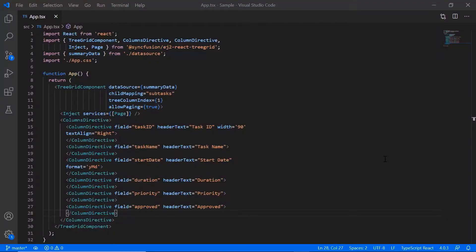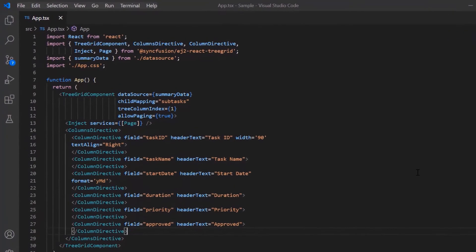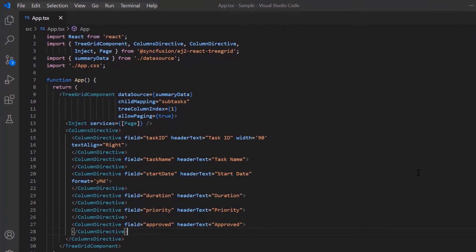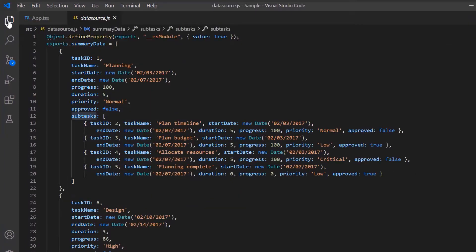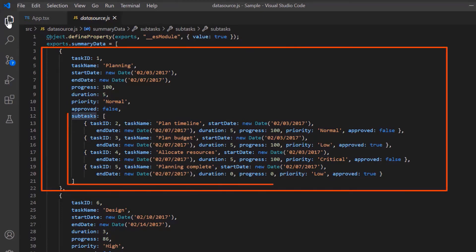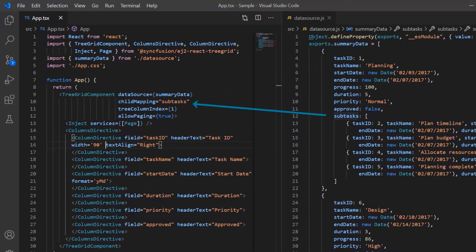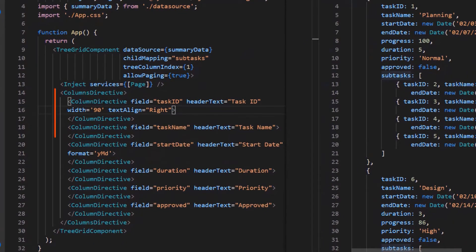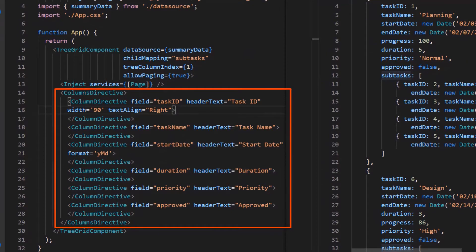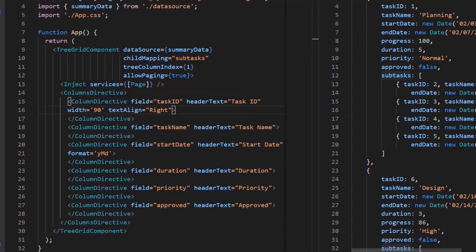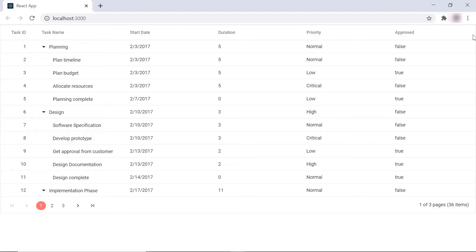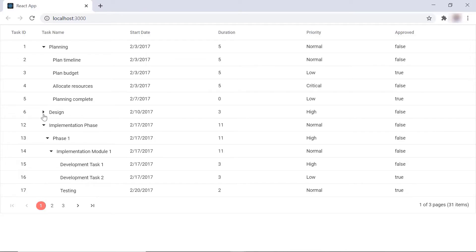I begin by opening the same application where all the necessary TreeGrid modules are configured. Note that the datasource.js file has local.json data with task and subtask details and is bound to the datasource property. As you can see, the TreeGrid is rendered with the local JSON data.